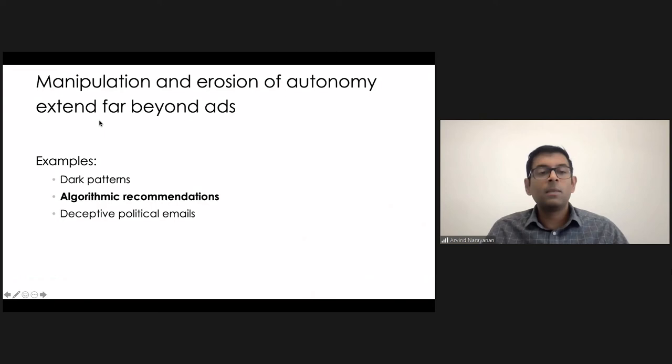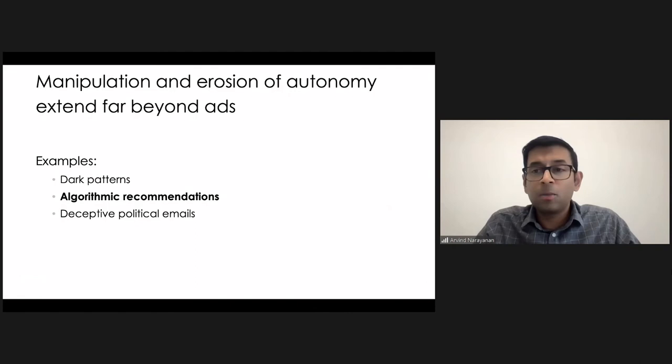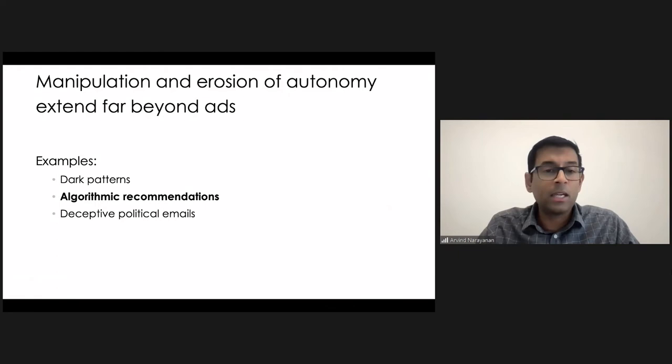So let me go to my second one. I'm going to talk about the second and third relatively quickly. The second one is algorithmic recommendations. Of course, this is how we consume a lot of content online. Every social media site is driven by an algorithmic recommendation engine.